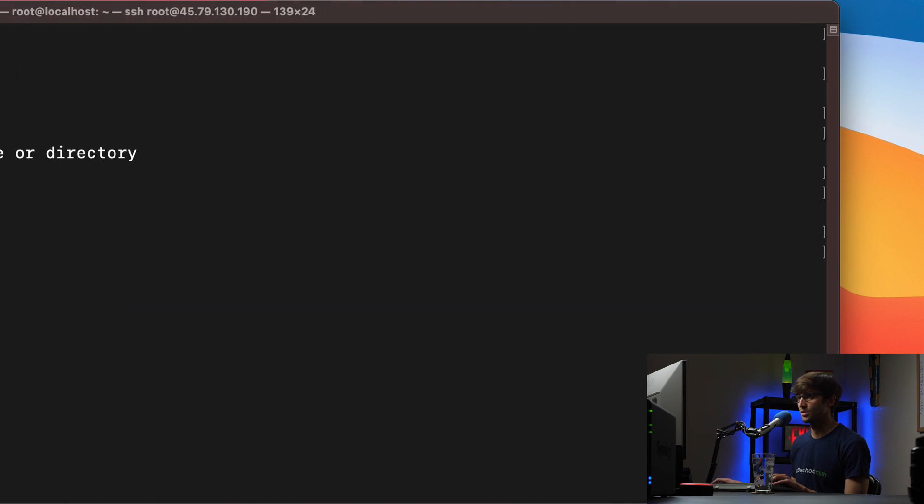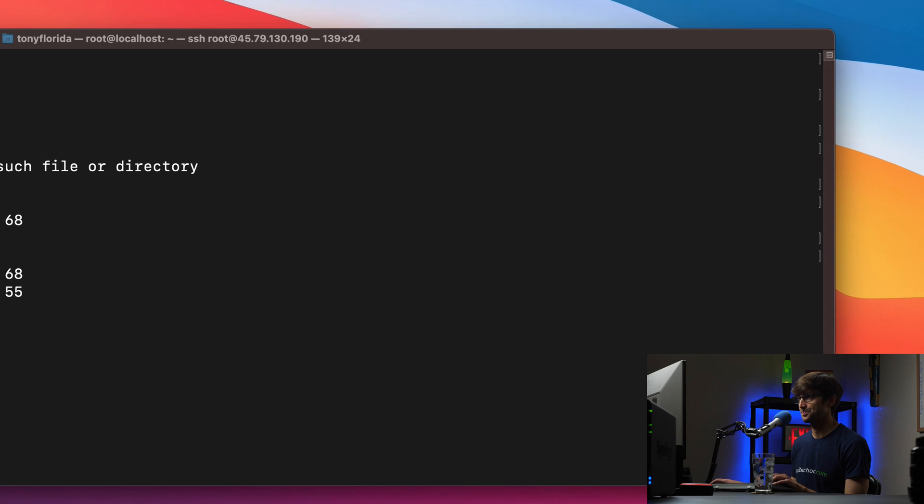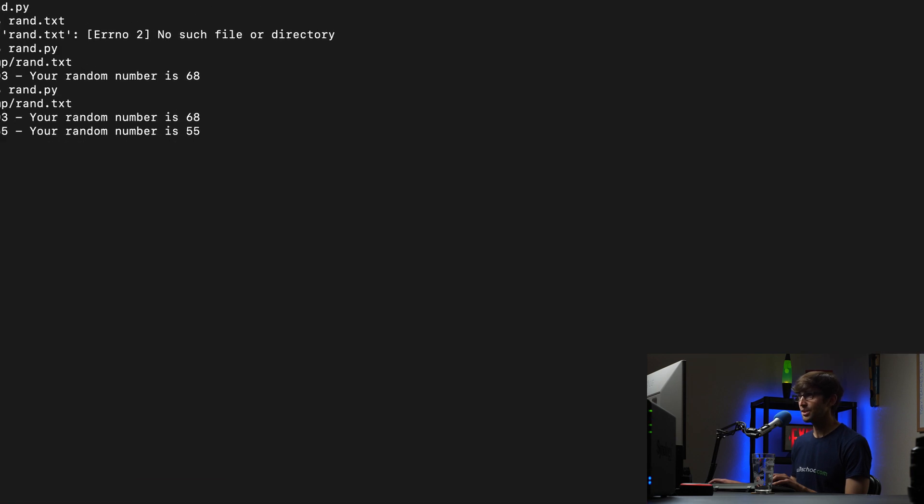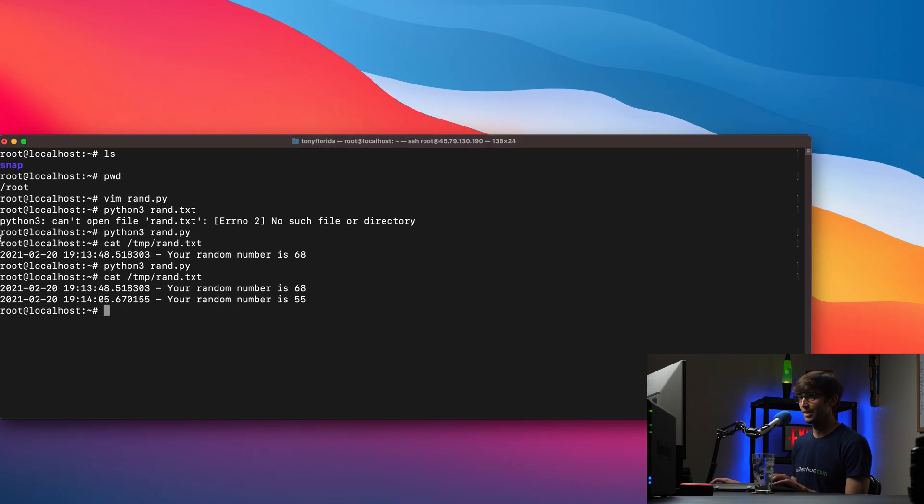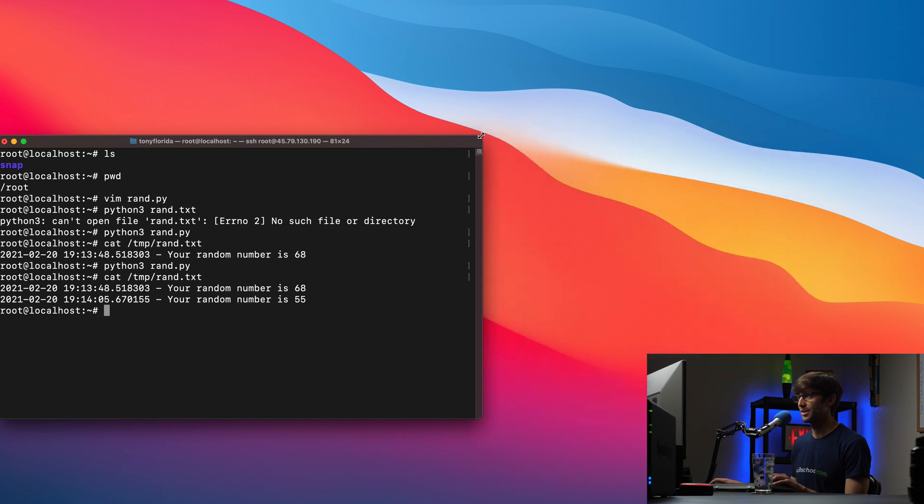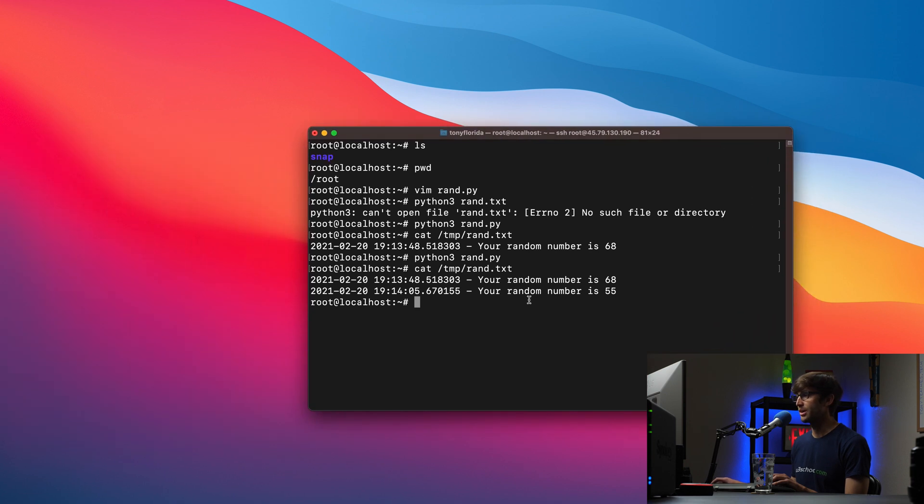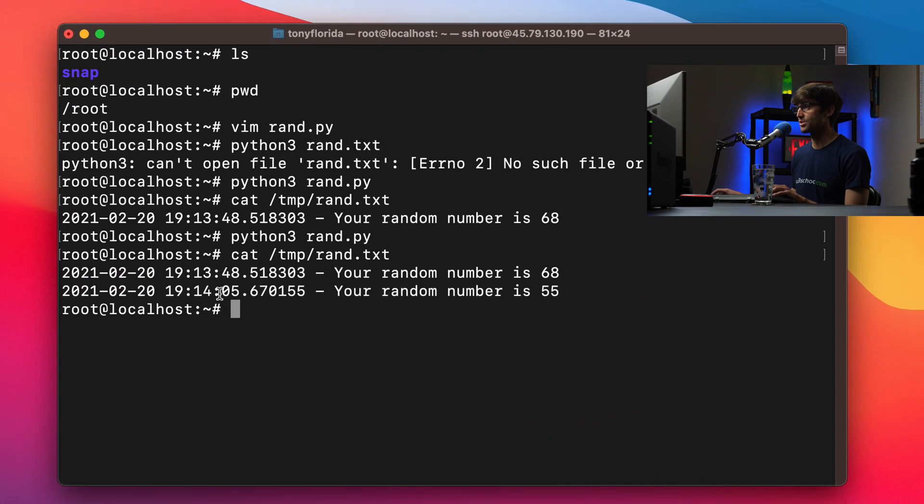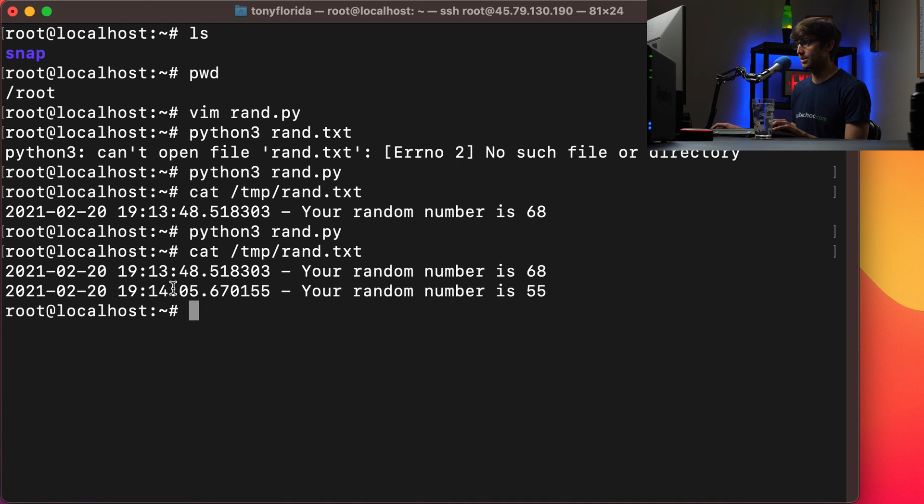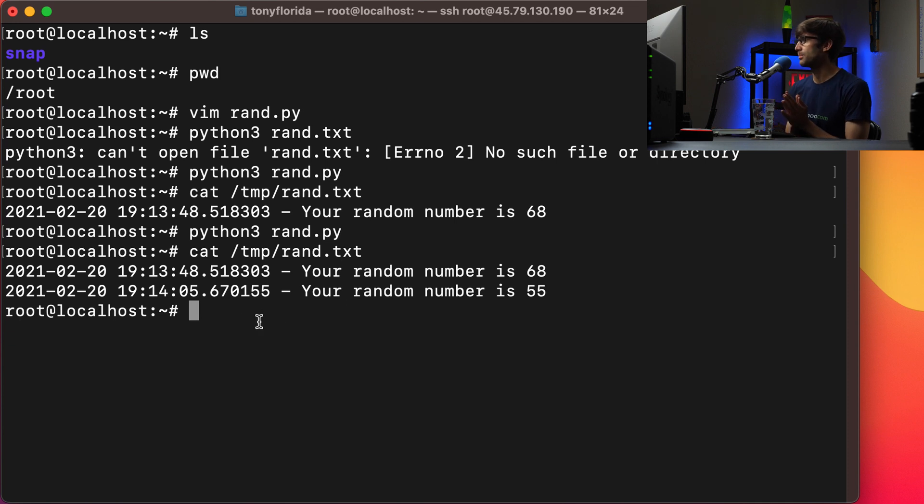And that was just one second later, your random number is 55. Alright, so let's combine the two, like I was saying.